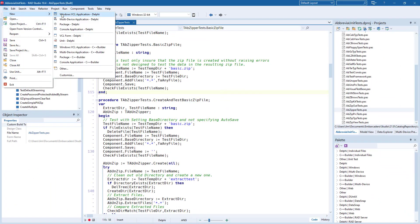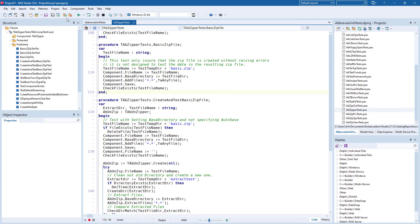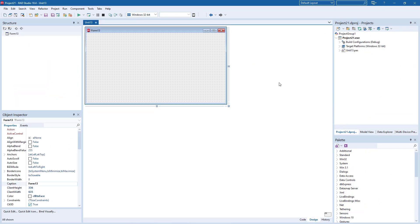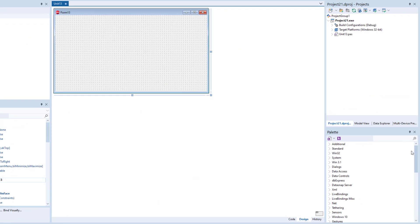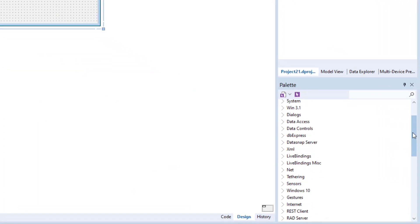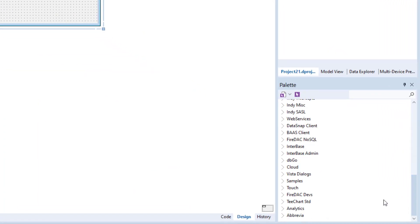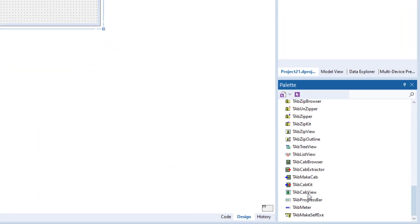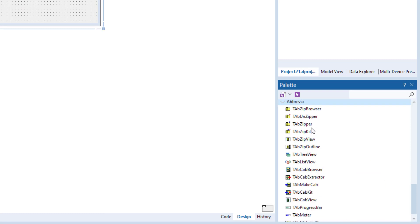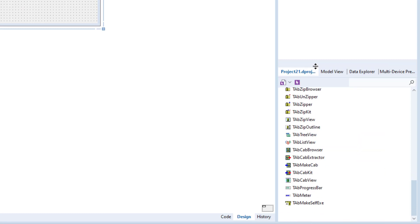Once installed, it's easy to incorporate Abbrevia components into your projects. Simply go into the IDE, scroll down on the palette, and click on Abbrevia. You will then see a list of the Abbrevia components available to you.